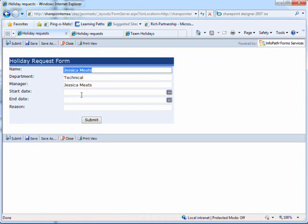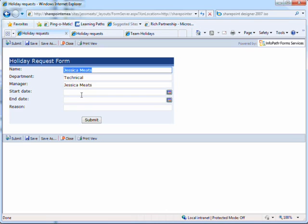Some of the fields are automatically populated based on my username. To enable me to show all stages of the process I'm using a demo list which states that my manager is myself. In a real life situation this form could look to Active Directory or a company database to populate the form with accurate data.